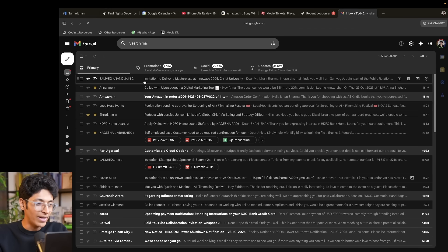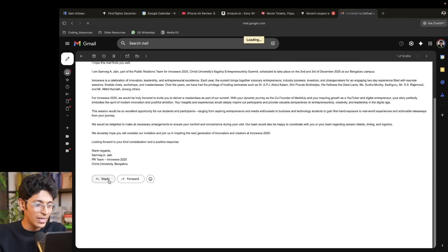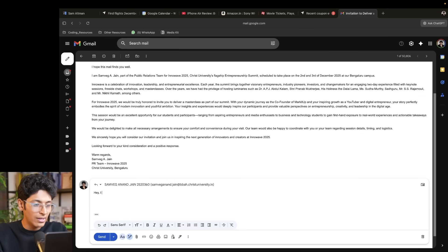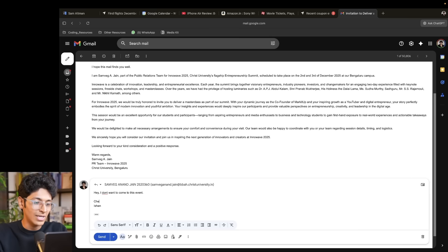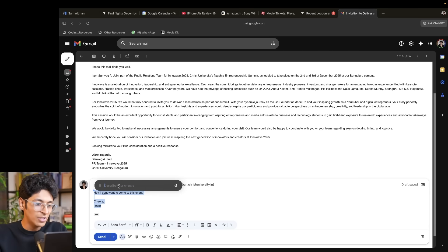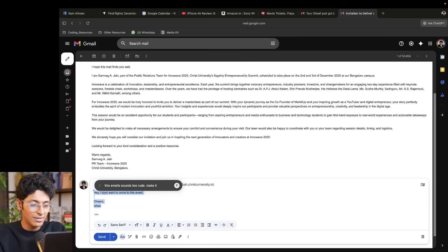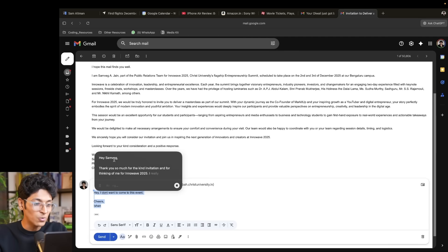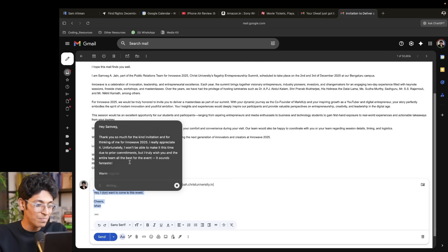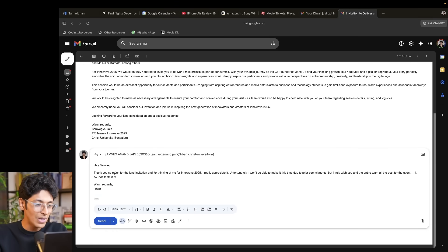I can also try to reply to an email. Let's say I want to reply saying I don't want to come to this event — cheers. I can select this and have ChatGPT rewrite this email for me. This email sounds too rude — make it nice. It's going to make the email look better: it found the person's name who sent me the email, wrote the entire email, updated it, and now it's going to write this on my behalf so I can send it.